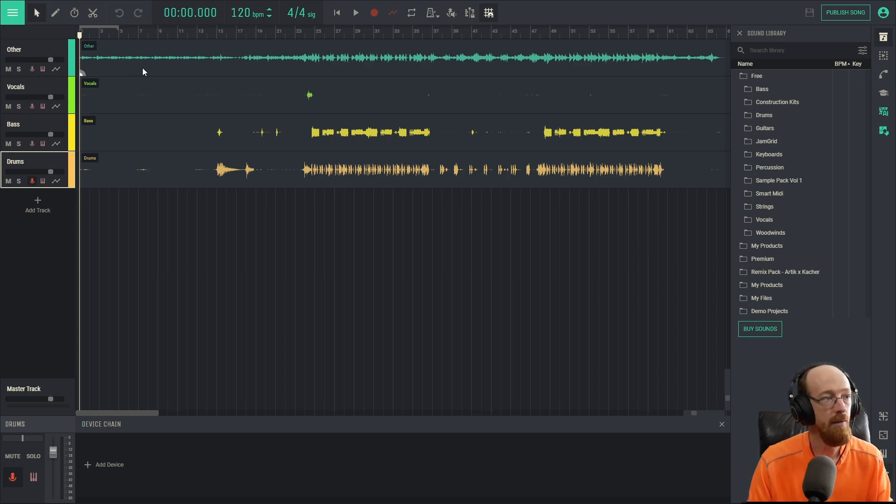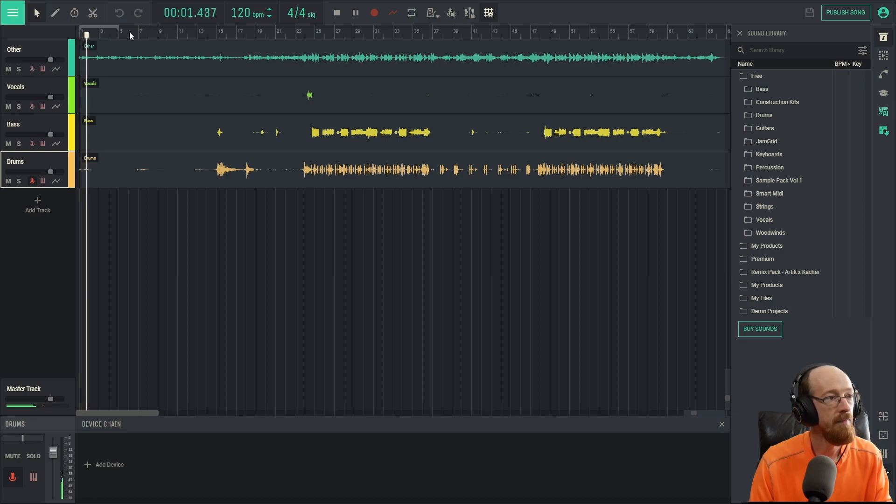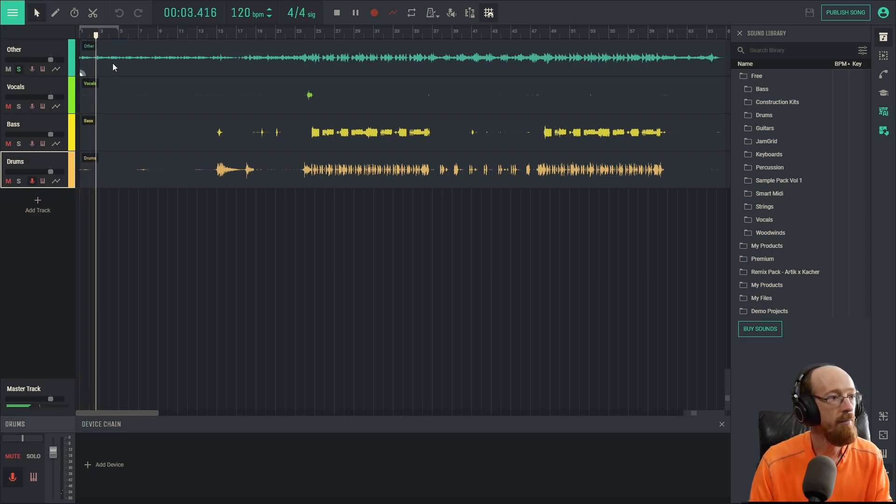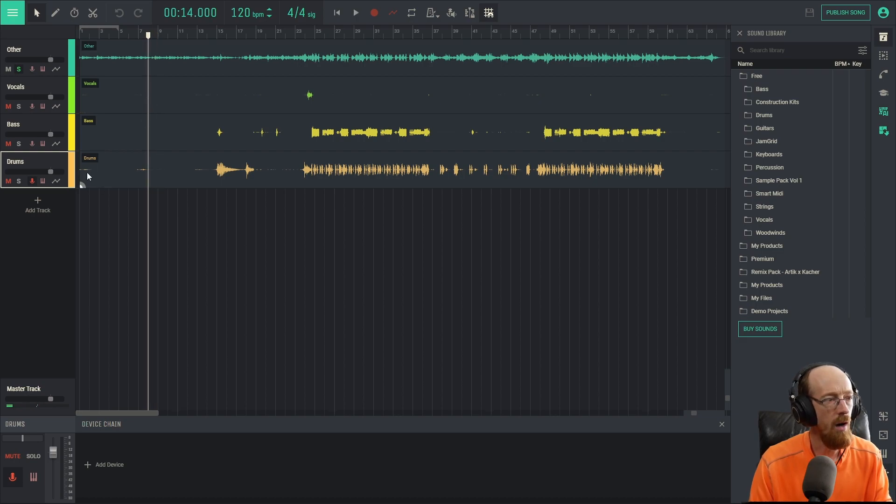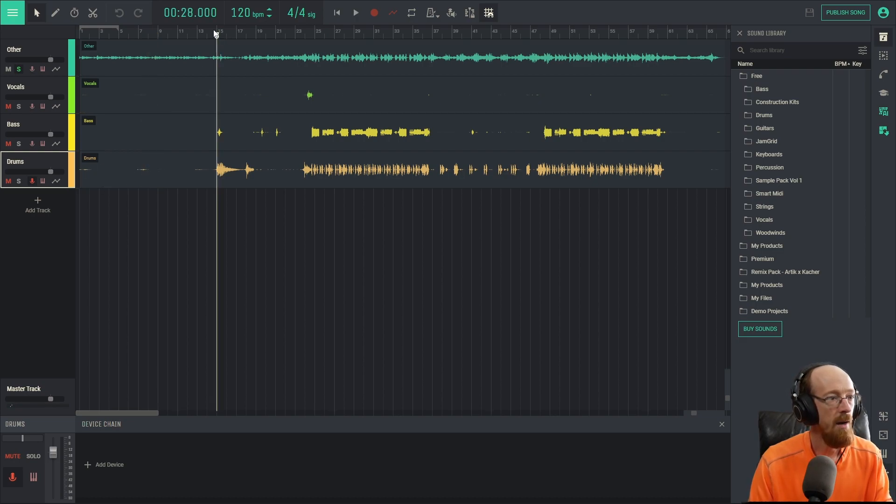All right, here's what we've got. So in the other category we have a bunch of the atmospheric elements of the track. We'll go ahead and solo it out. Very nice.